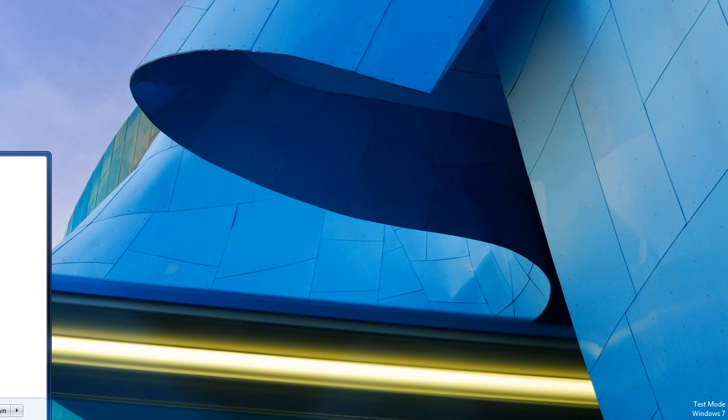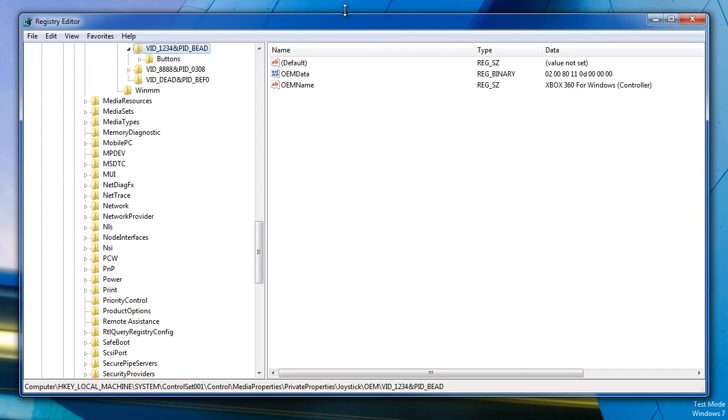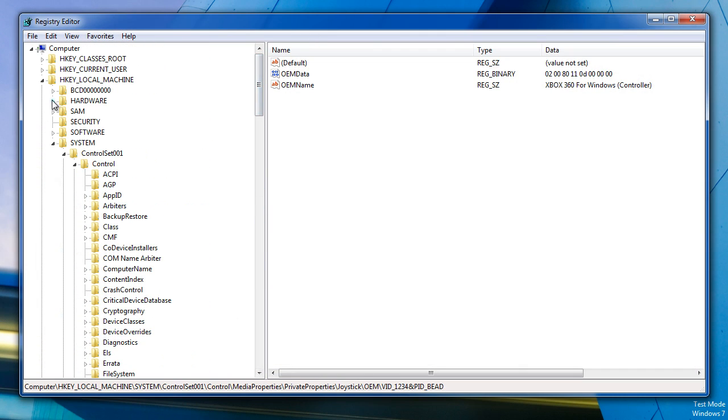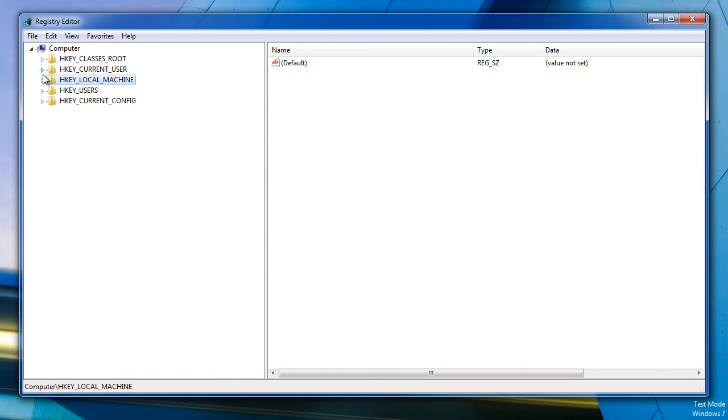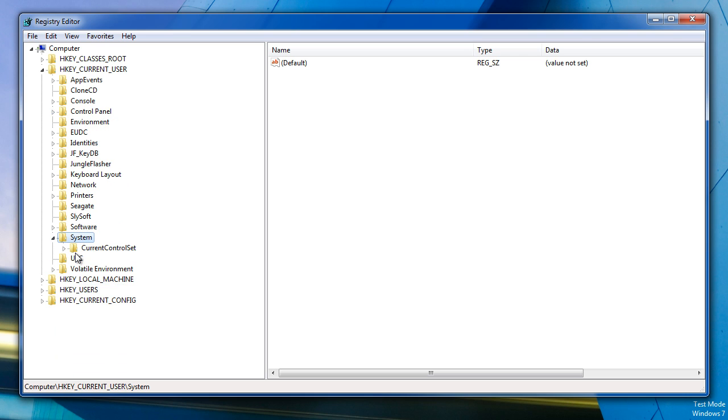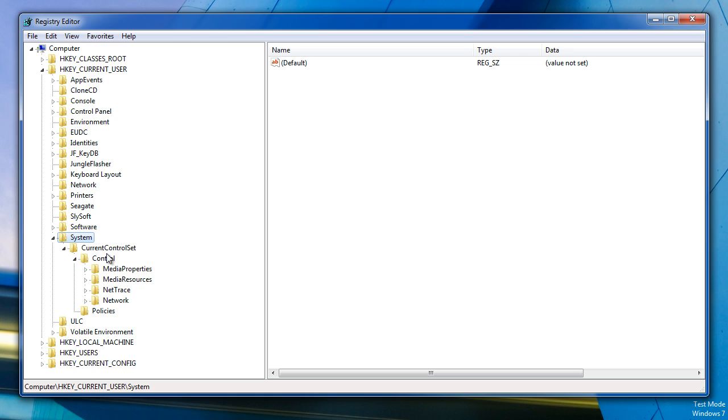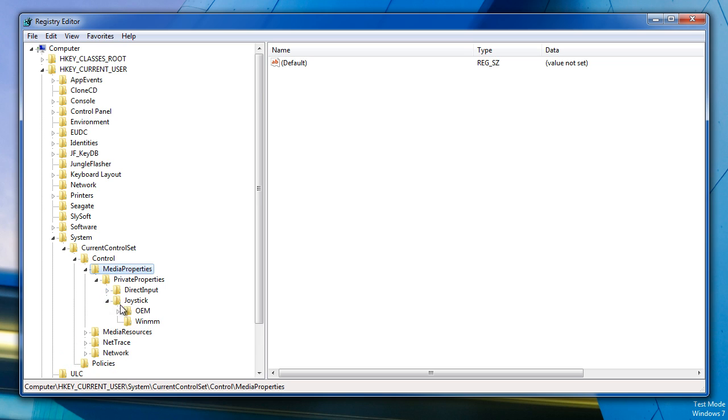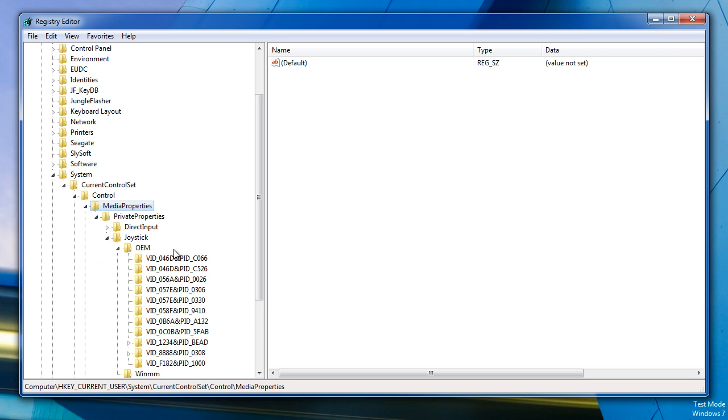We're going to open up the regedit and we're going to look into two places. One is underneath current user and then system, current control setting, control, media properties, private properties, joystick, OEM. And then this one right here.